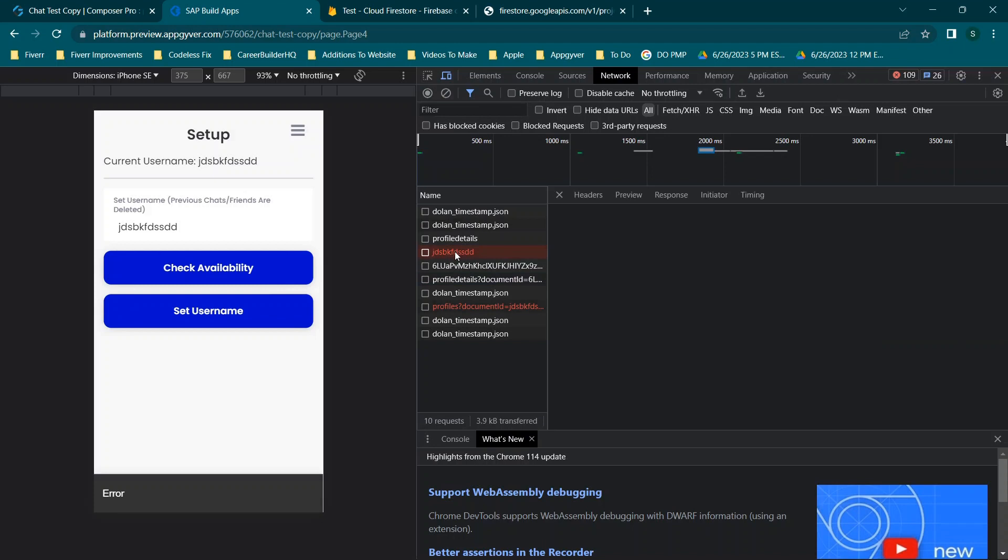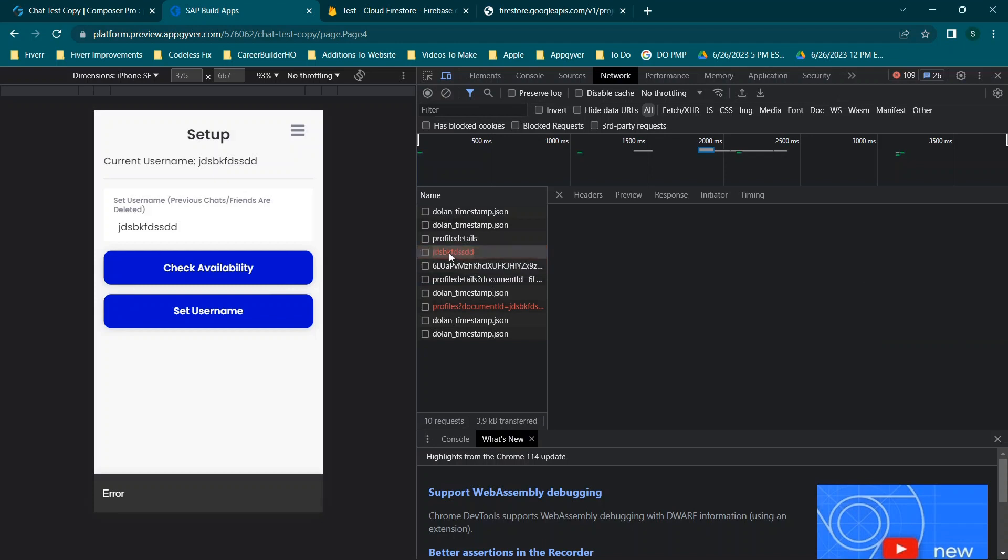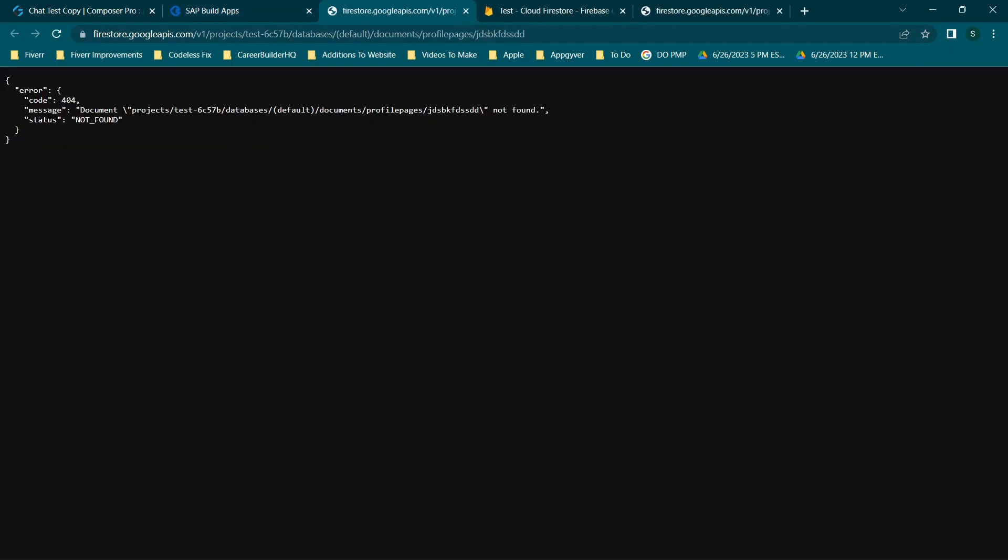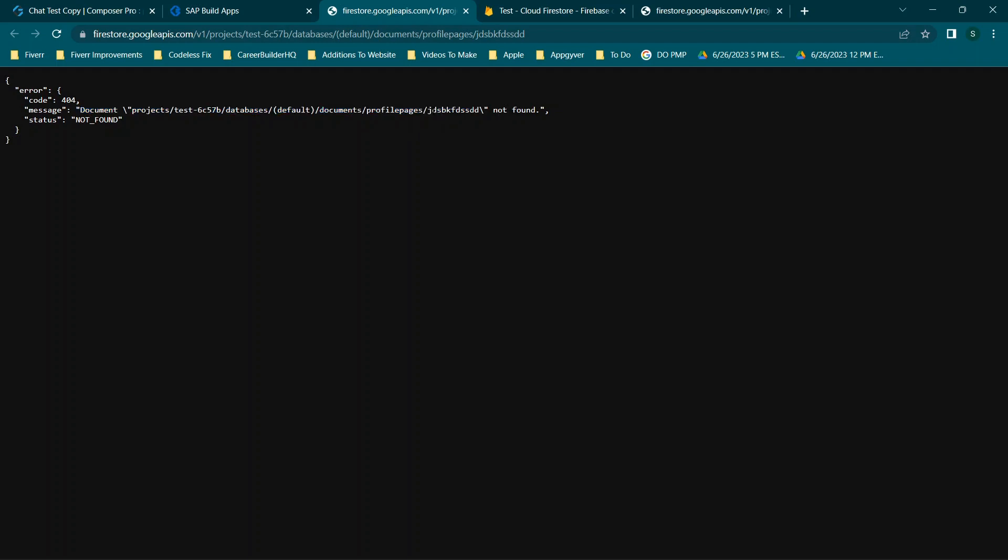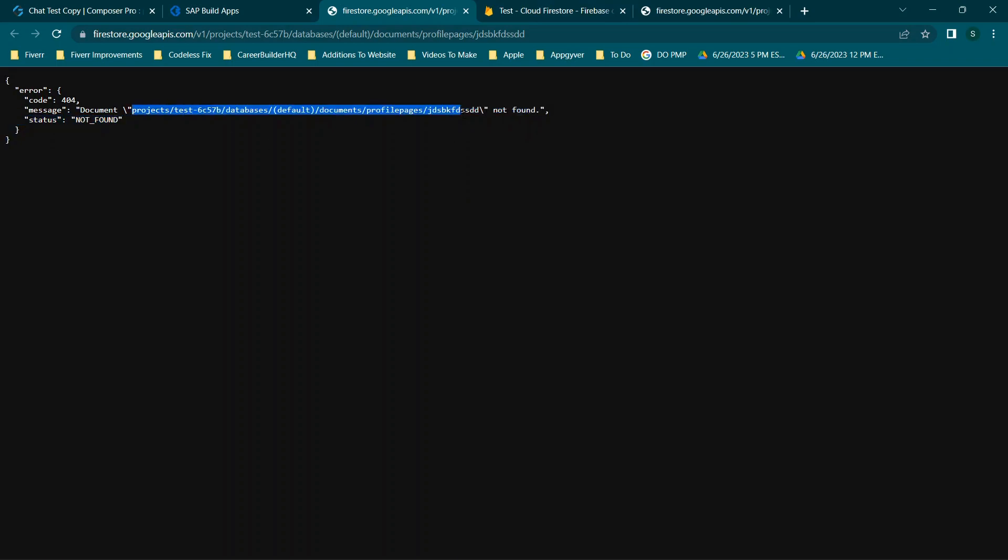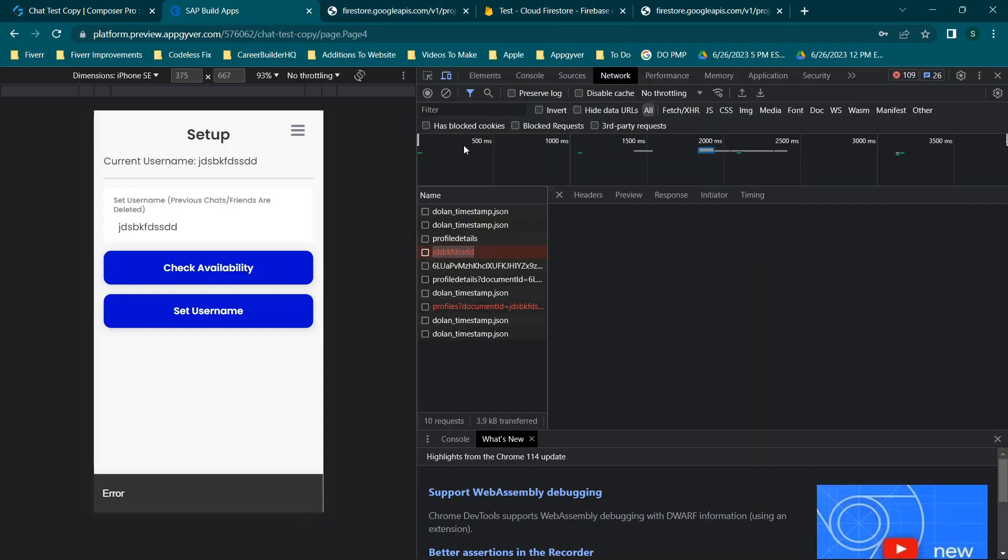For example, this is checking if a username is there. If we double click it, you'll see we have the error that pops up here, status not found. In some cases, maybe you're doing a get call and this is checking for a username to see if it's available. It's good if it's not available because that means we can take it, but in this case if you are searching for a record that wasn't there, this will tell you it's not found and then you can figure out, okay, am I checking the right URL, what am I doing.